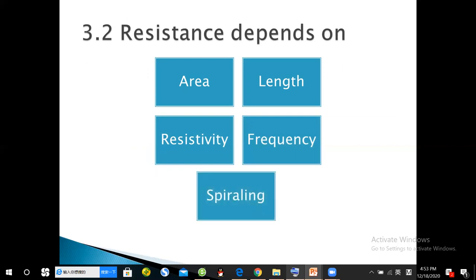AC resistance depends on area, length, resistivity, type of material, and frequency. The resistivity for each material is different, so resistance of each type of conductor is different. It also depends on frequency — if frequency is higher, the effective resistance will be more, because the effective area from which current is flowing changes.